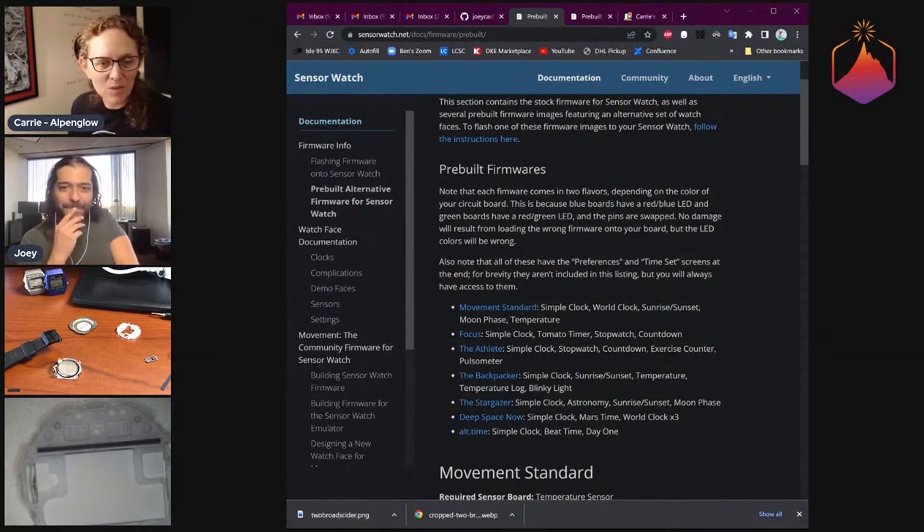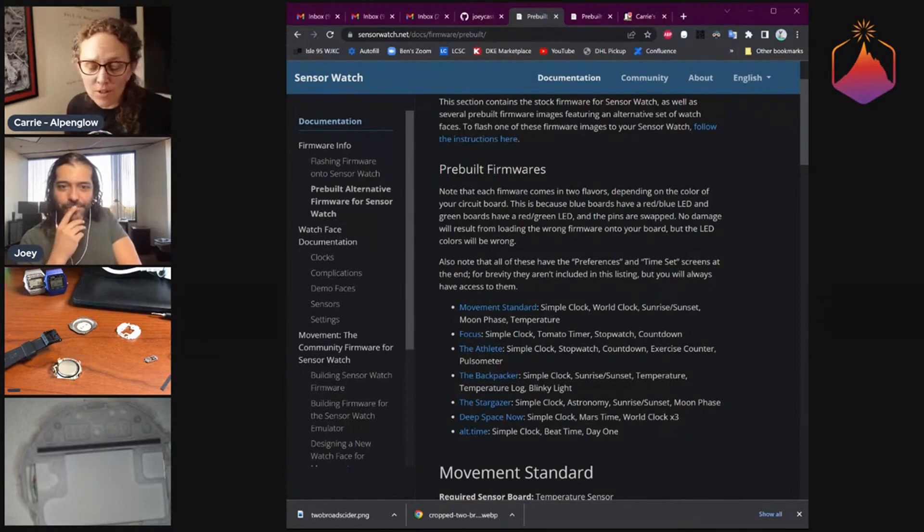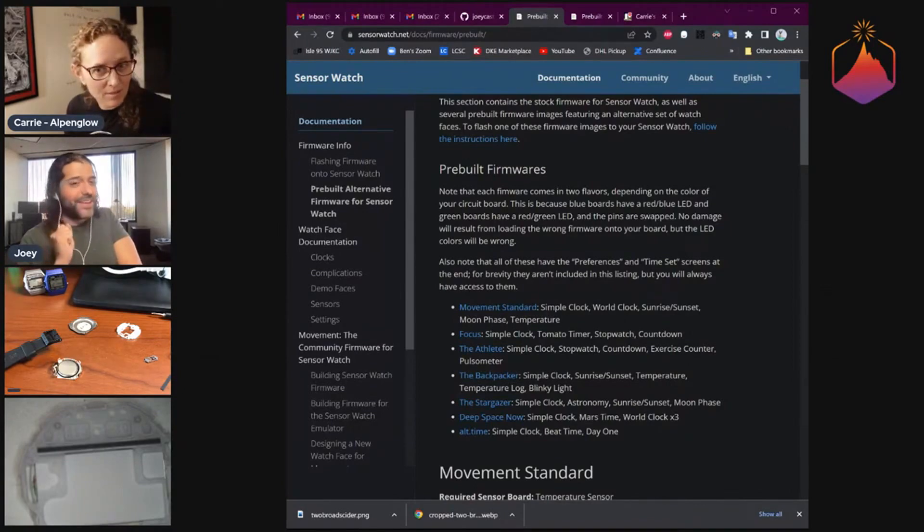Then we have the Athlete, which has all sorts of stopwatches, countdowns, exercise count, and pulsometer.